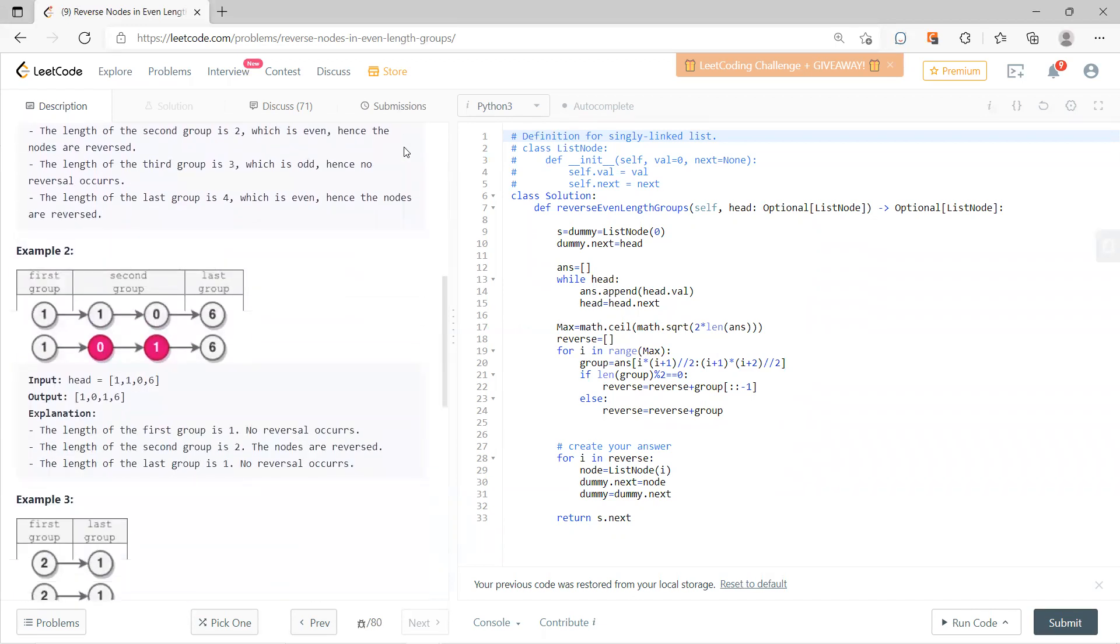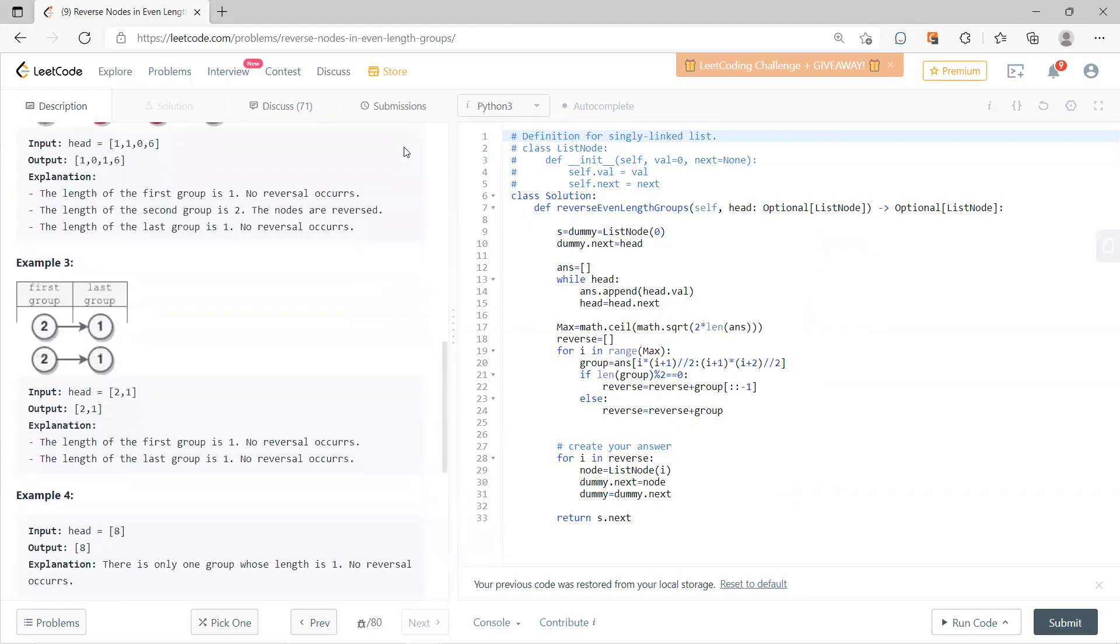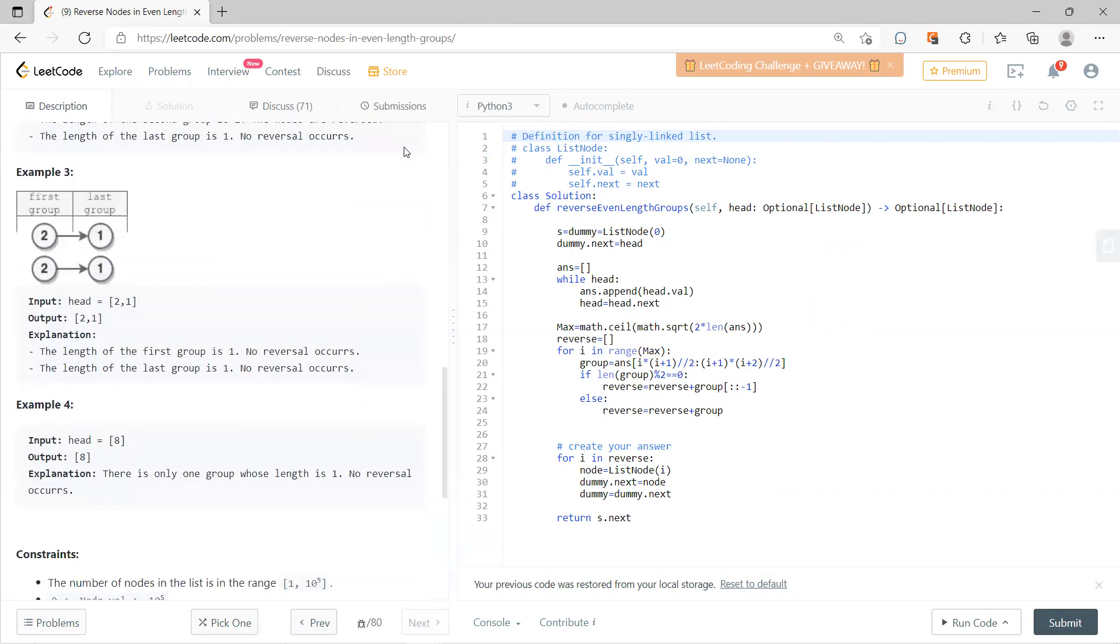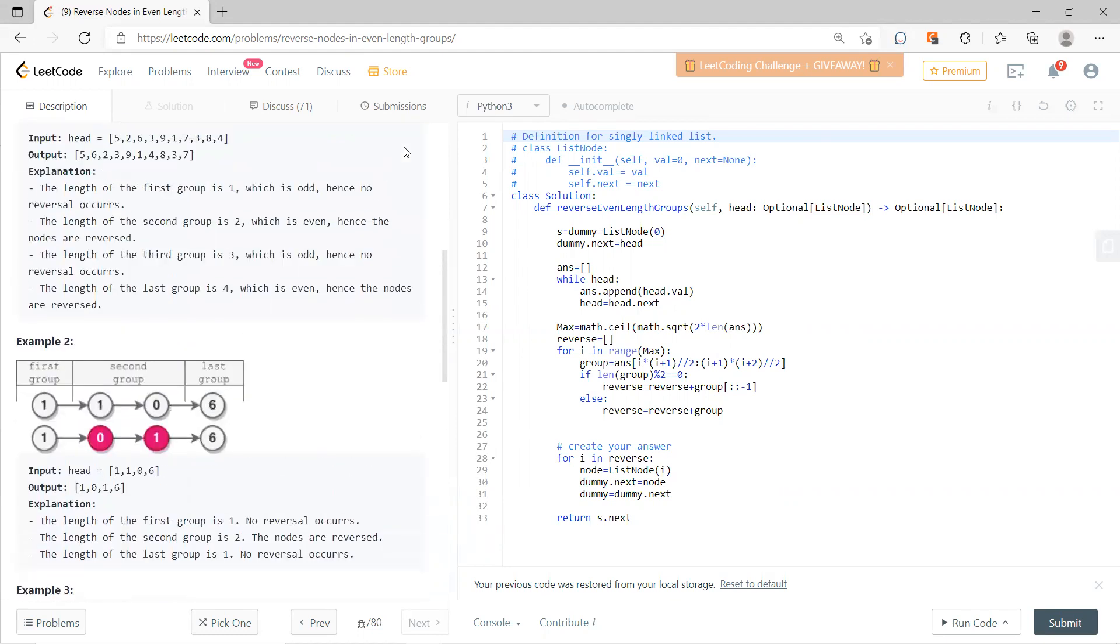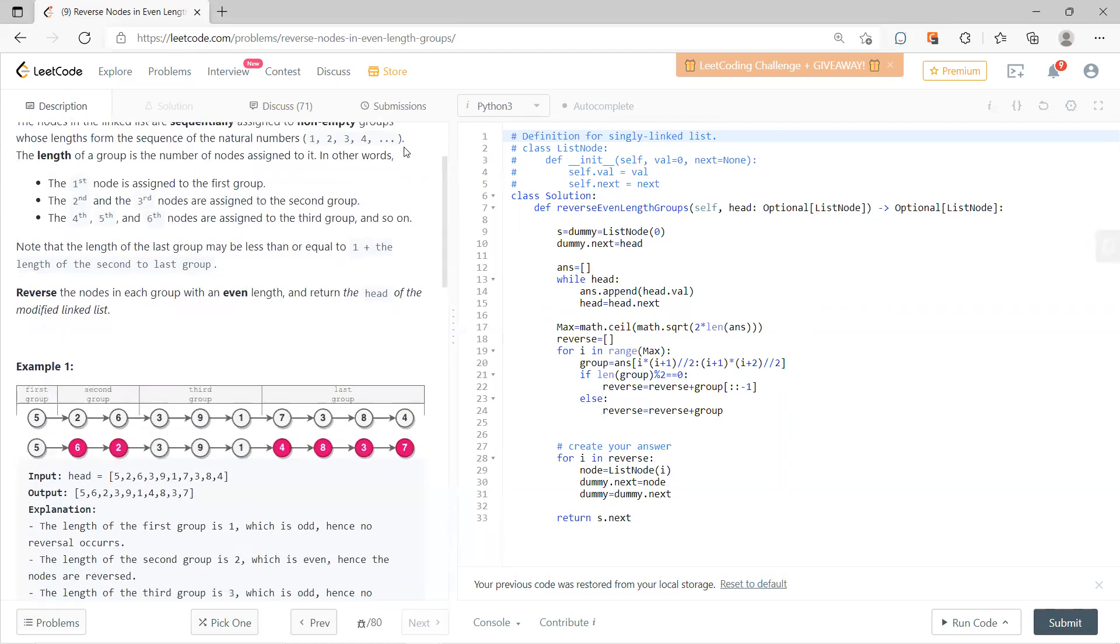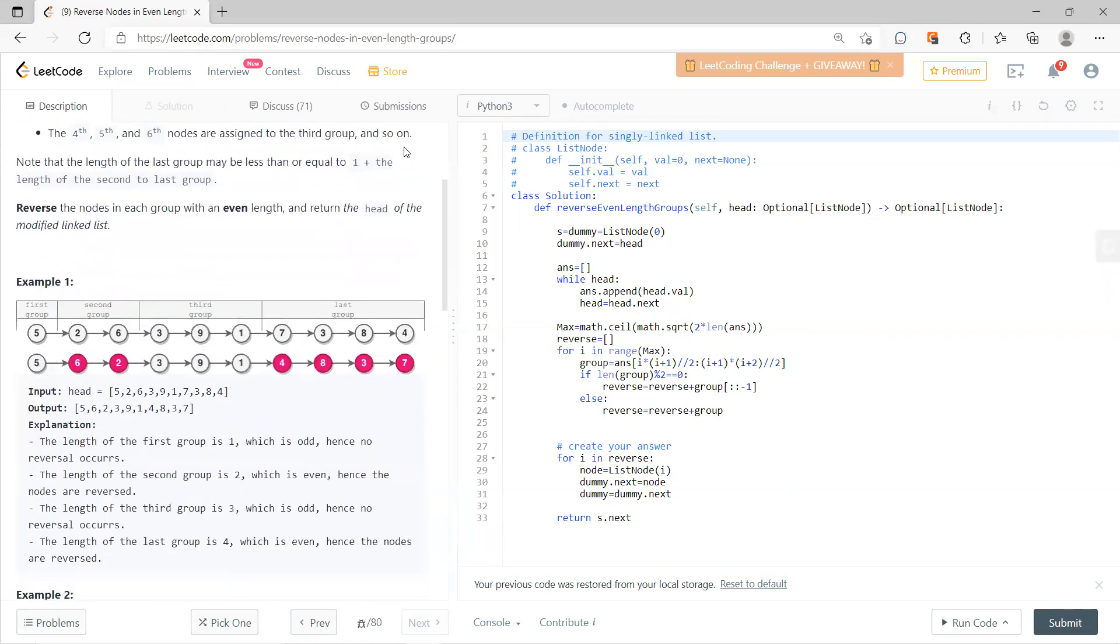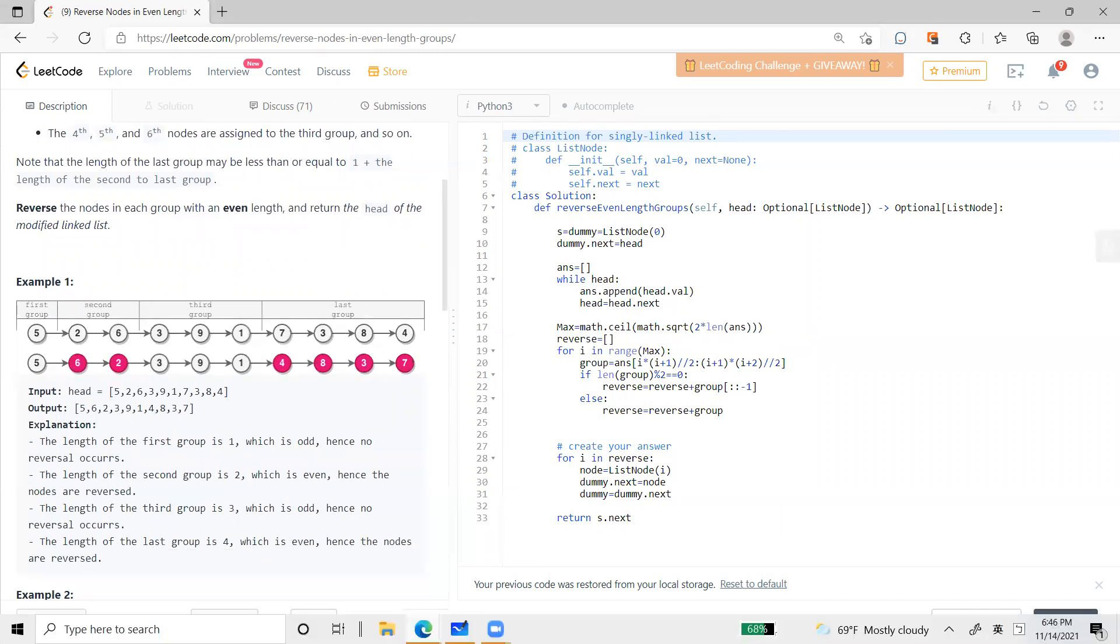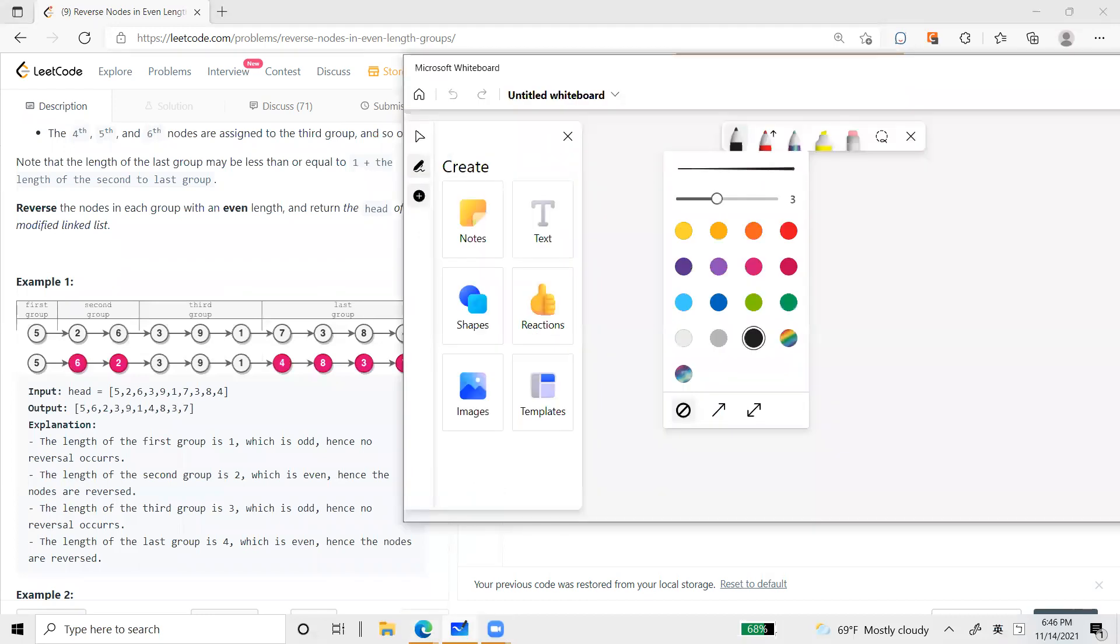So there are also groups where you don't do anything because they only have odd length, and that's it. I don't have another good way to solve this problem. The only idea I have is to do the brute force.